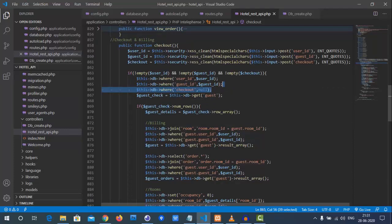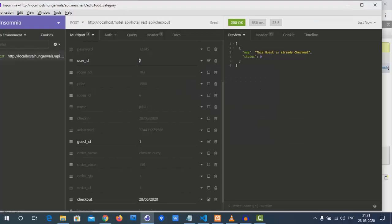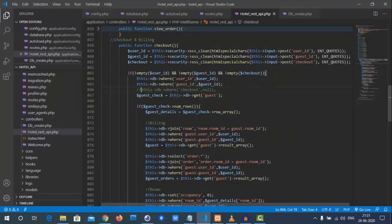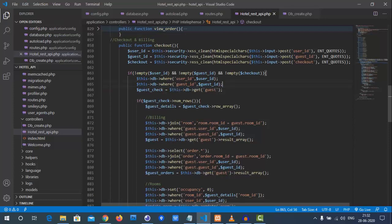The checkout function provides flexibility — if called again with different values, the calculation will be redone. For example, using check-in date and checkout date, subtracting them gives the number of nights. You can call checkout as many times as needed to retrieve order values and guest details.